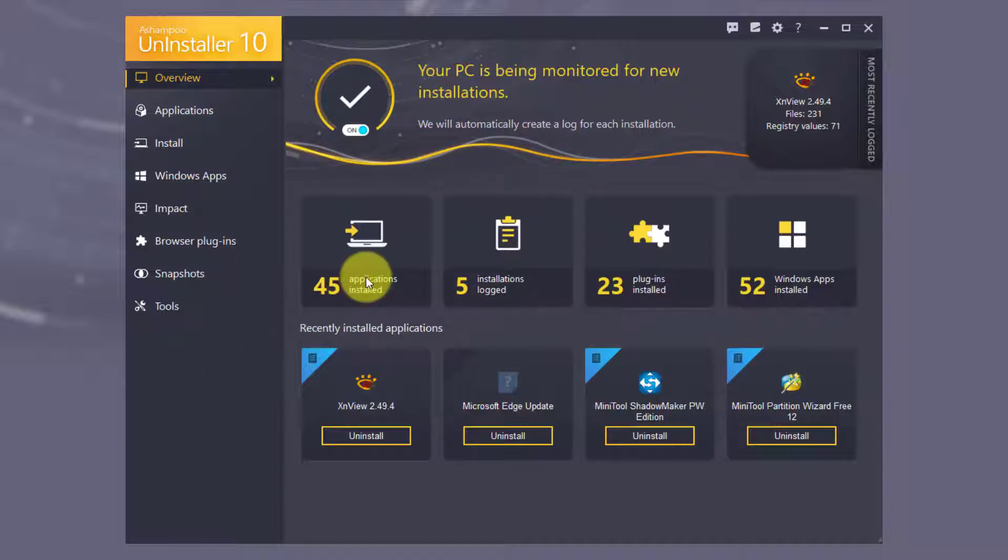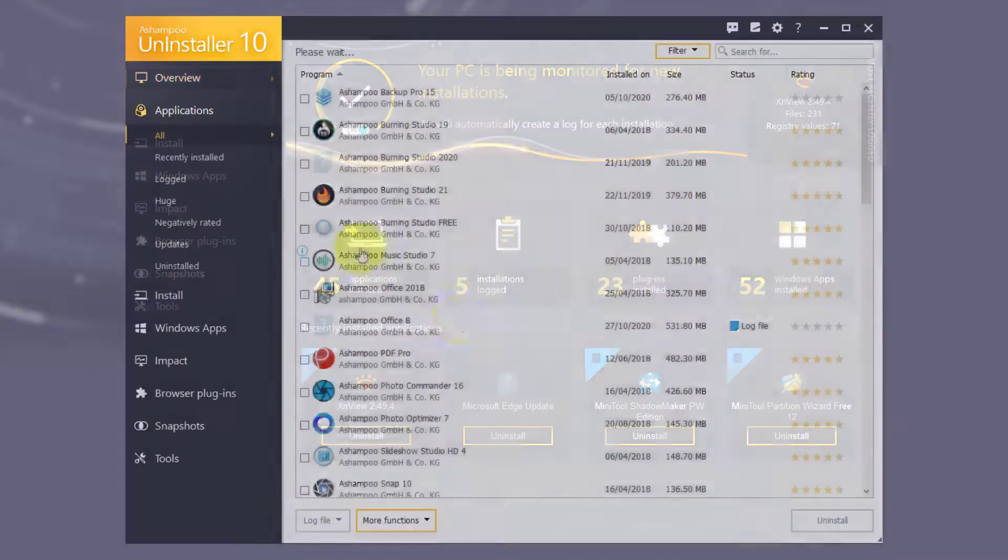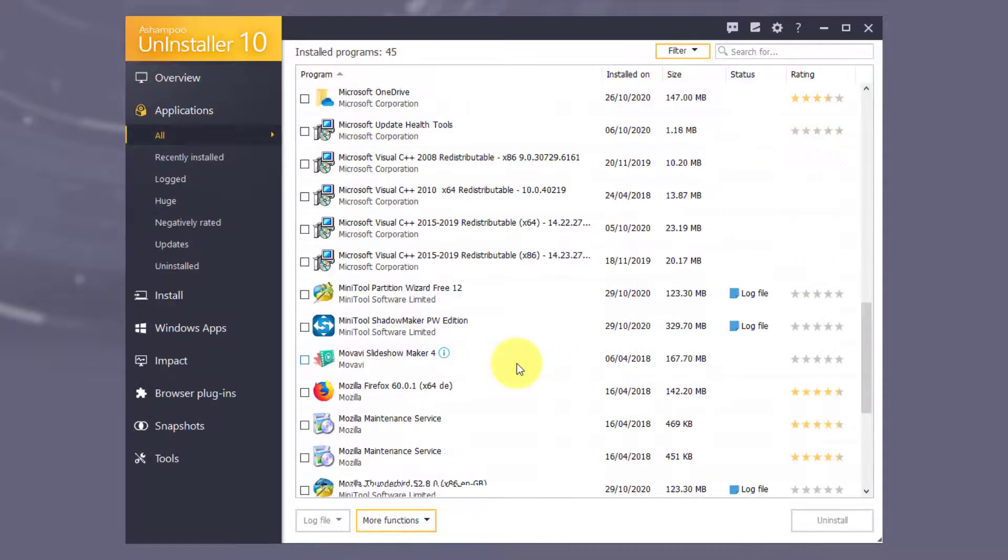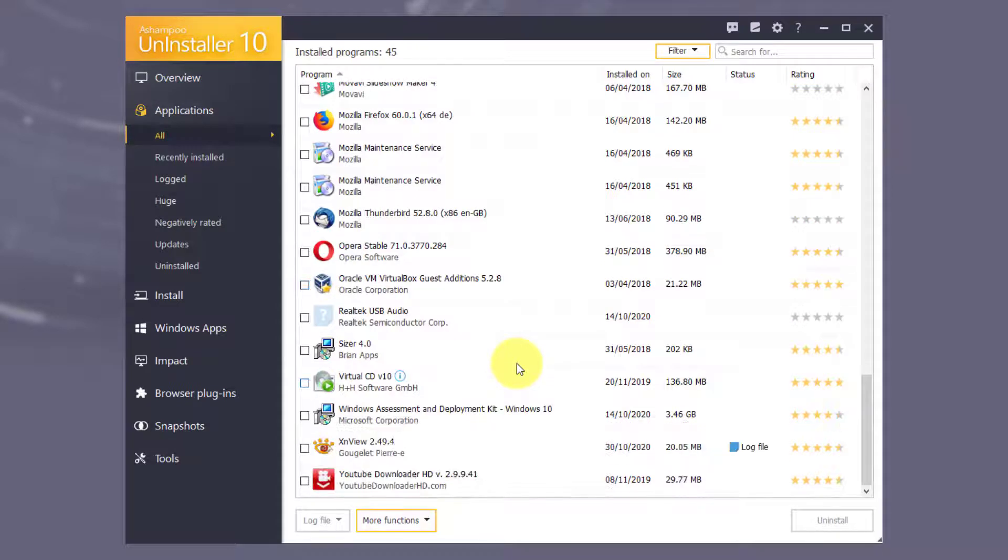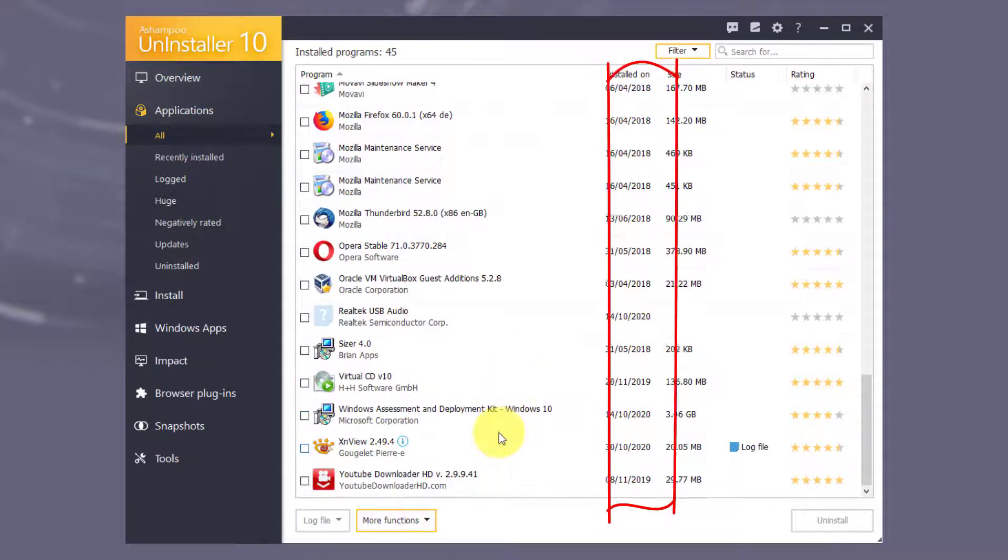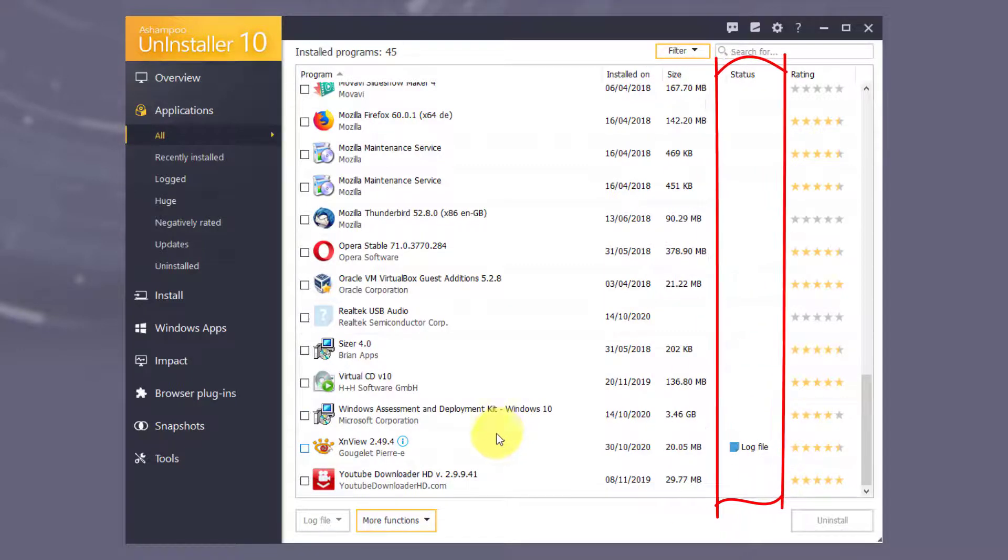Here's how to get rid of an installed application. If the application is not listed at the bottom on the Overview page, click Applications on the left. The table lists all installed applications along with details like installation date, file size and whether the installation was logged by Uninstaller.